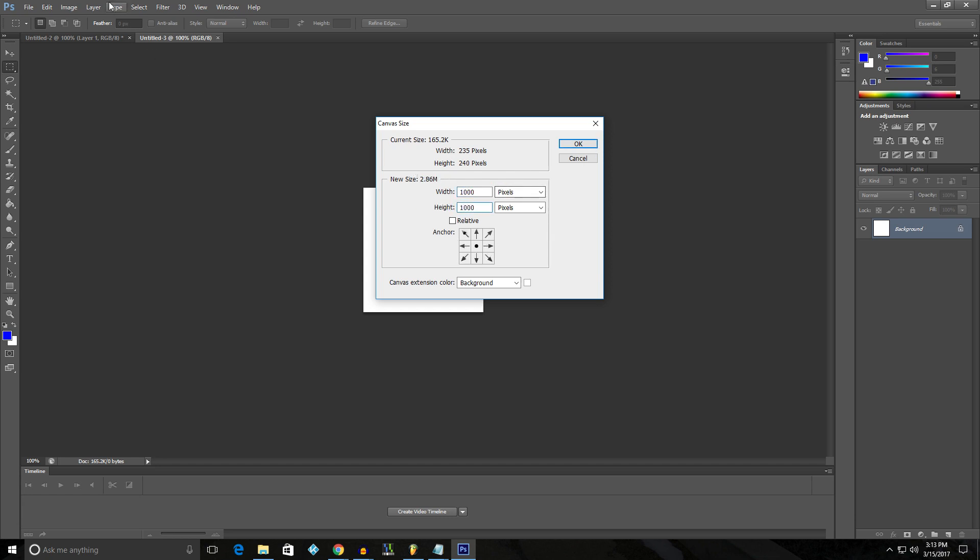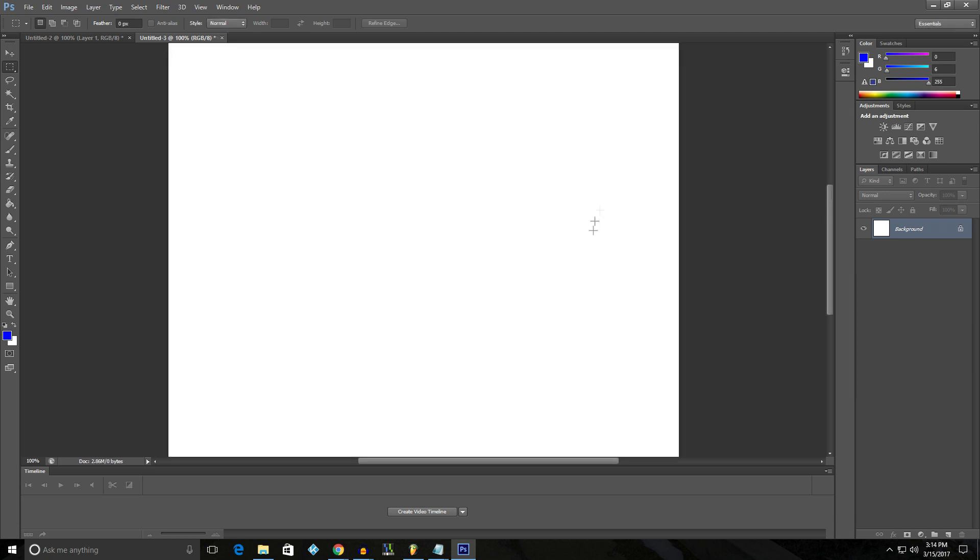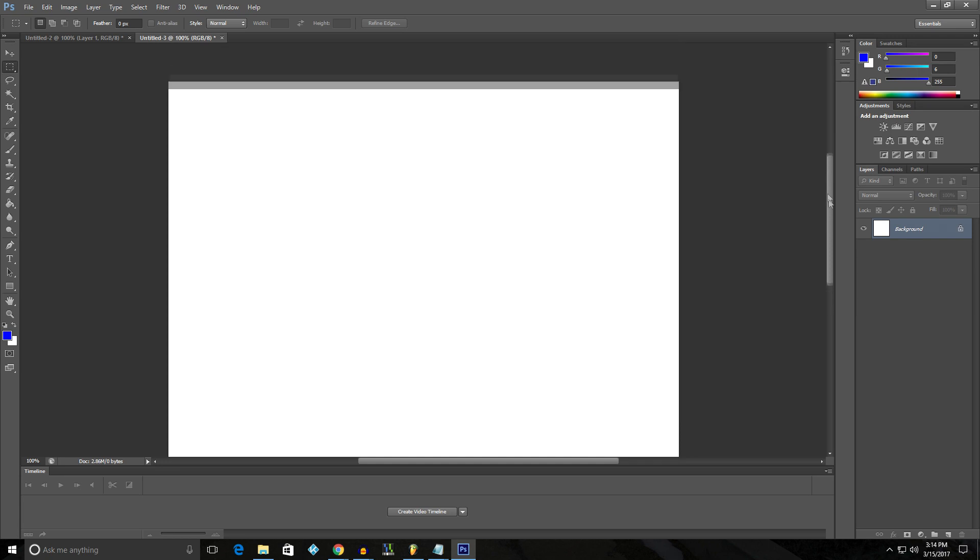And then you go to canvas size, change it to pixels. And in my case, I'm going a thousand by a thousand. That's a good number if you're doing a square logo like me.